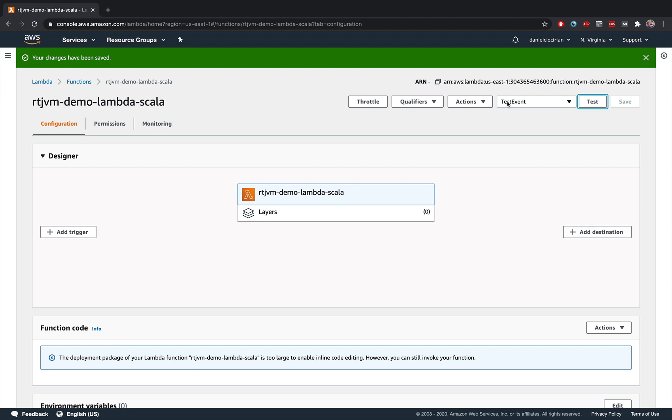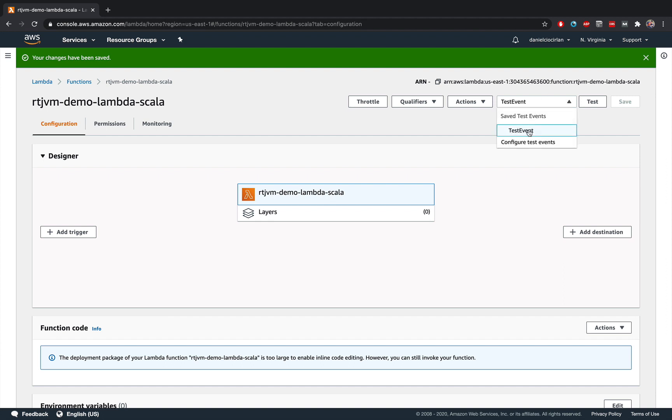And notice that this drop down to the left of this test button populated with this single entry over here. And after this entry is being selected, make sure you select it if you haven't done that. Click on this test button.